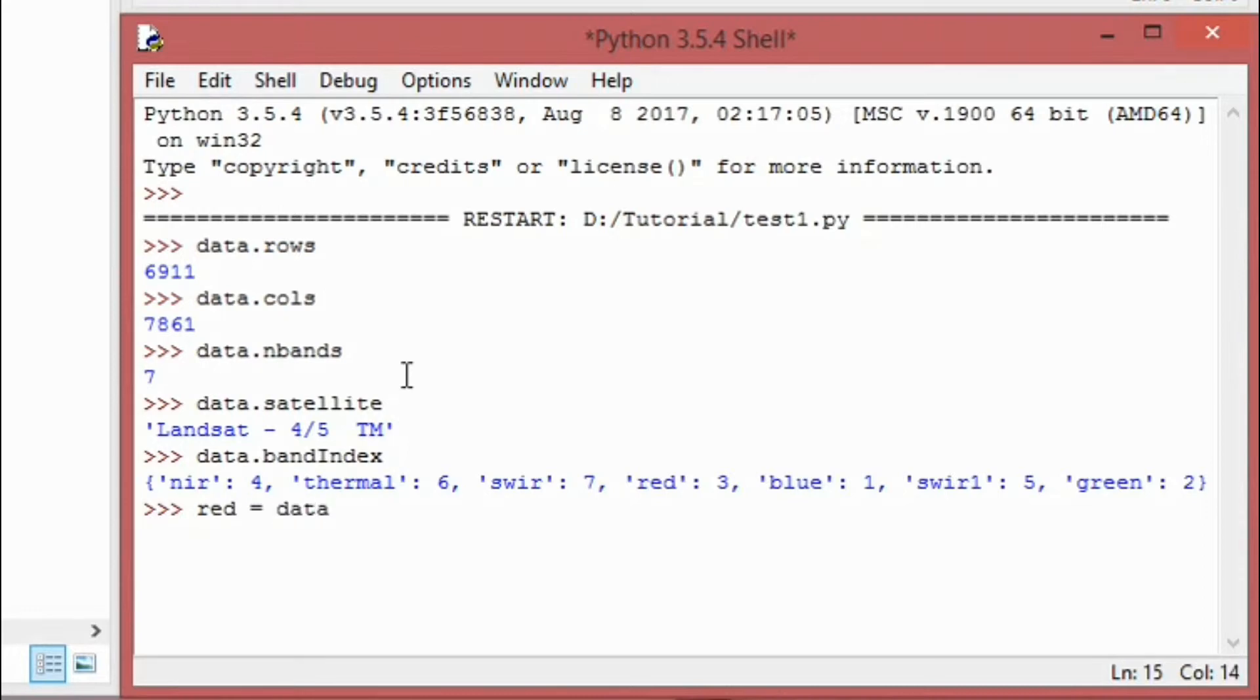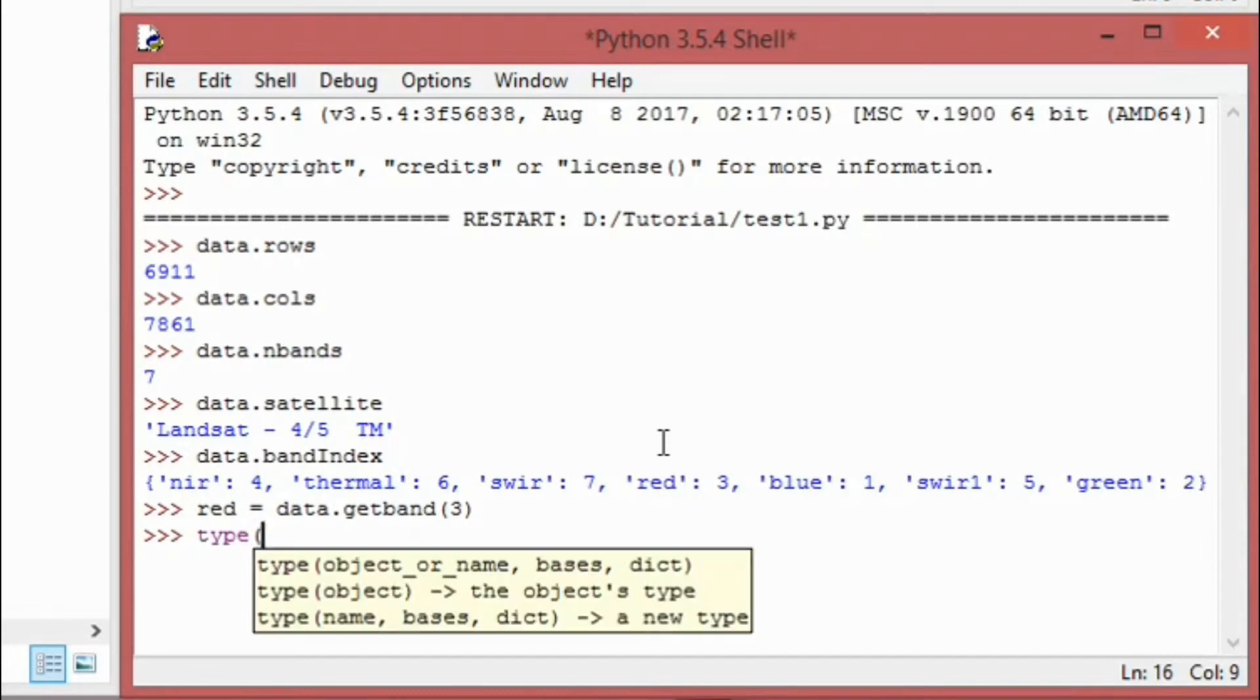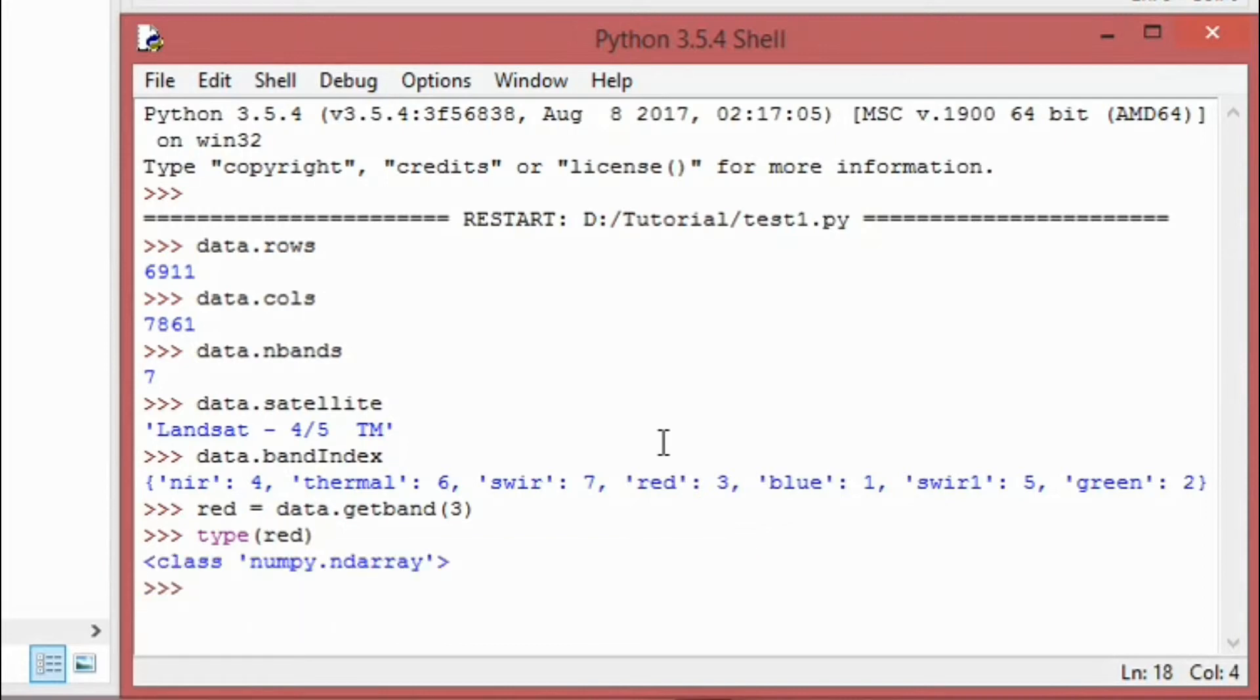Now if you want to extract any band, let's say for example I have to extract red band. Red band is 3, which is the case in Landsat 5. Now that the band has been extracted, you can check the type. It's a NumPy ndarray. You can get the shape of the band, which is similar to the row and column that we got earlier.